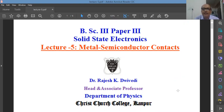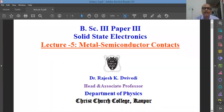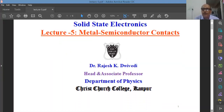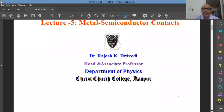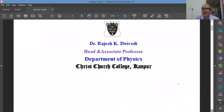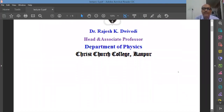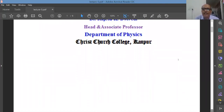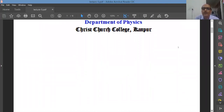Metal-semiconductor contacts are similar to semiconductor-semiconductor contacts. I will begin with the definition of a work function as per your course.